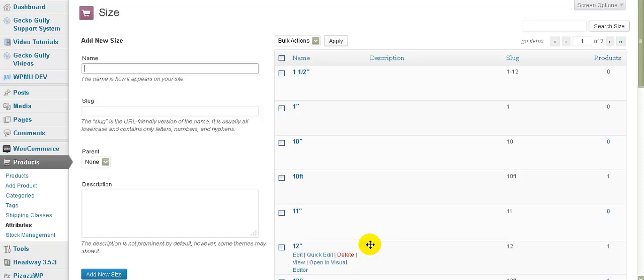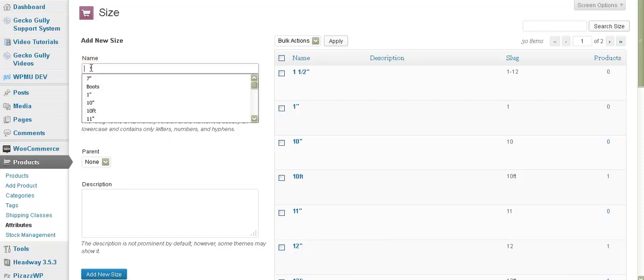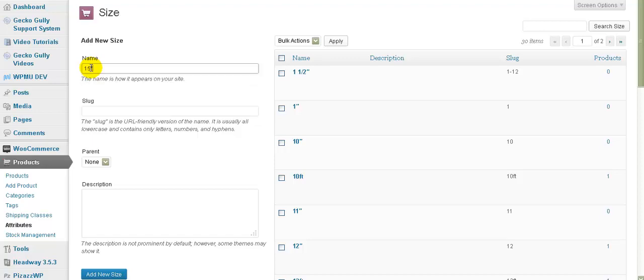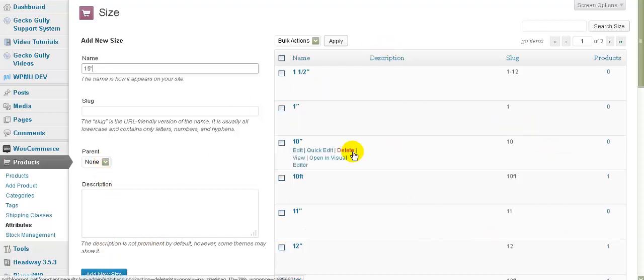If we want to put a new one in, it's really simple. We just put a new one in here - we can go '15 inches' for example. We can have these things with hierarchy if we want to, and we can click Add New Size and that will add it to this list.